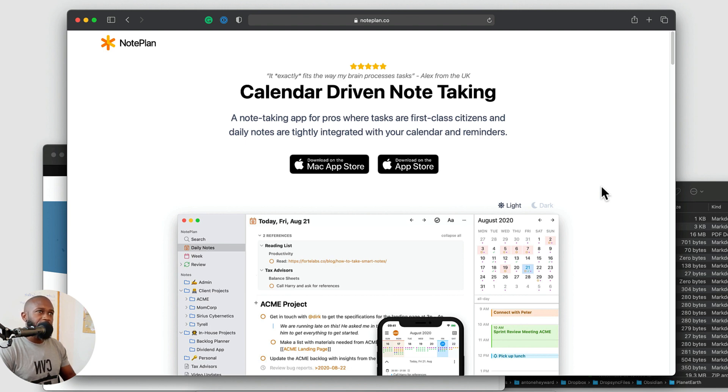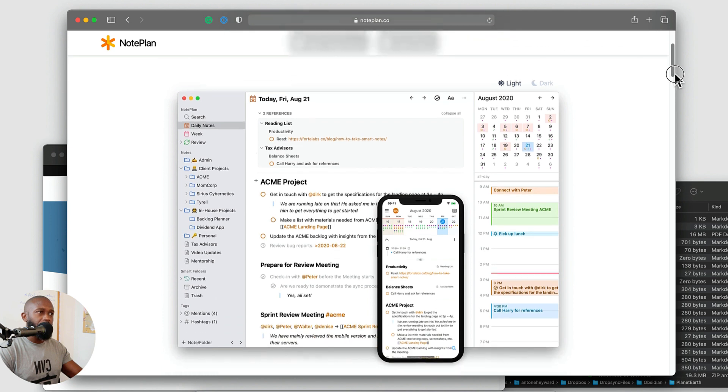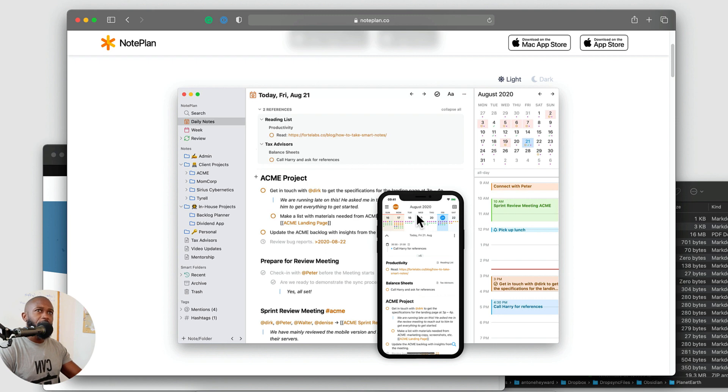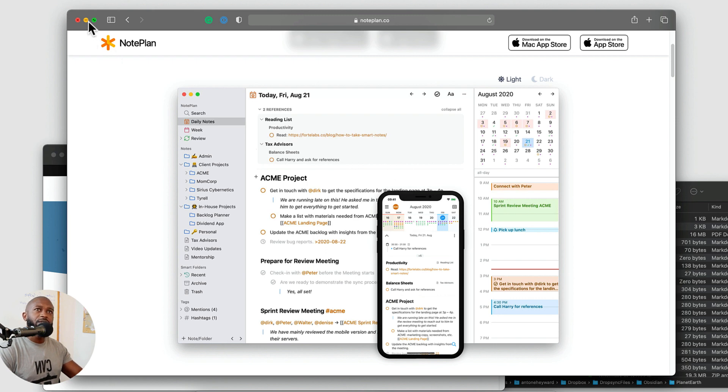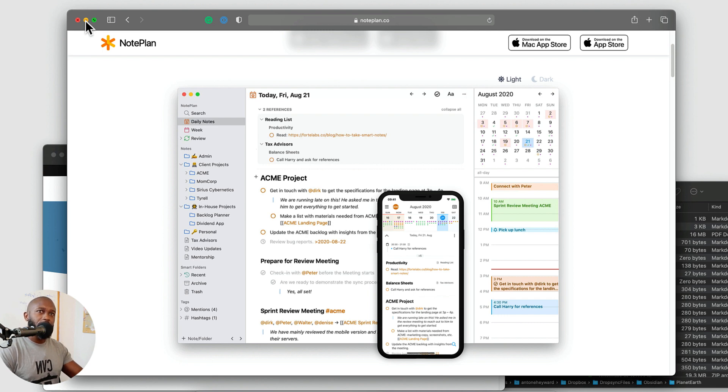So NotePlan says that they're the calendar-driven note-taking application. And we can see kind of a visual here of what the application looks like on the desktop and the mobile device. And we'll go ahead and switch into the mobile device and want to show some things here that really makes this application worth looking into.